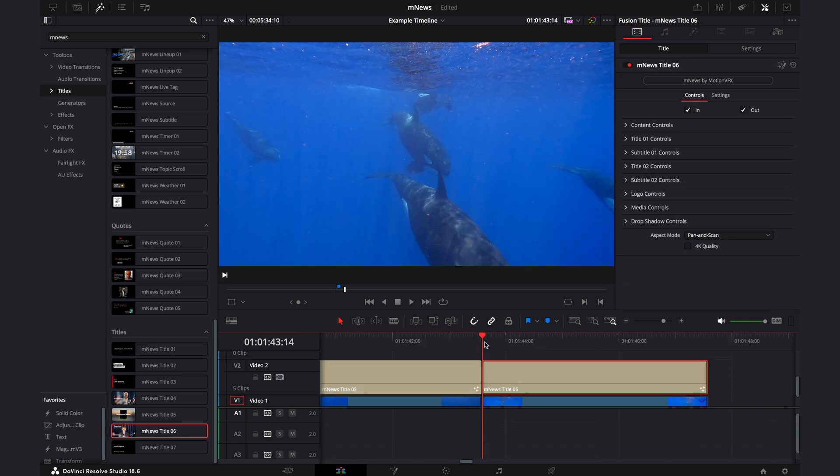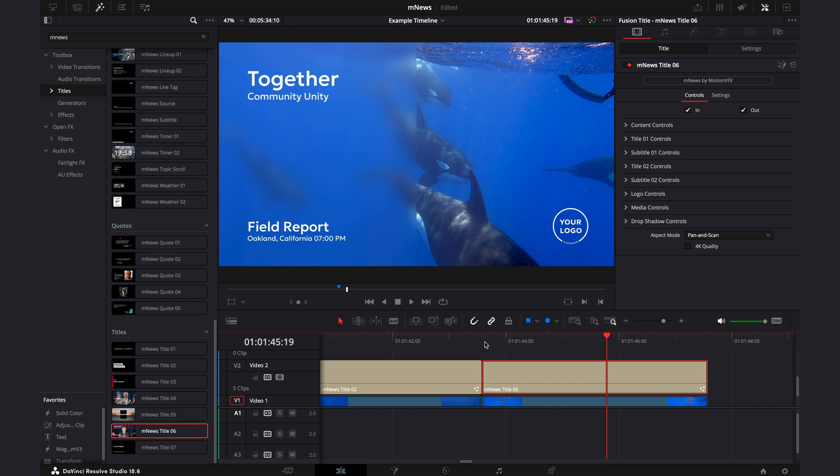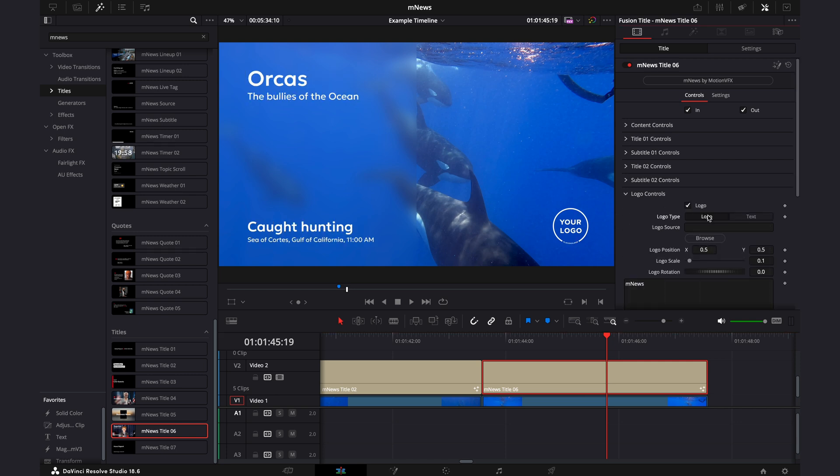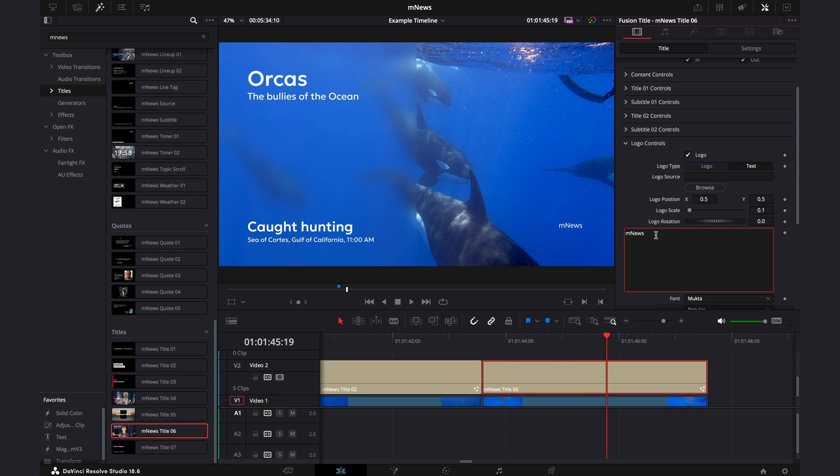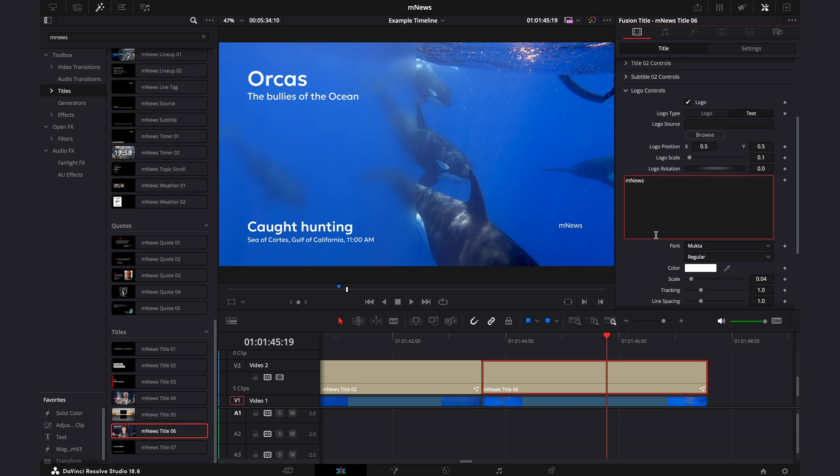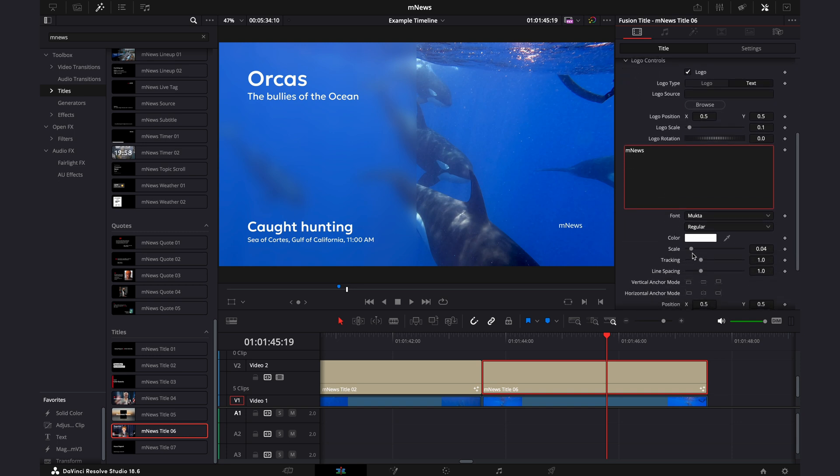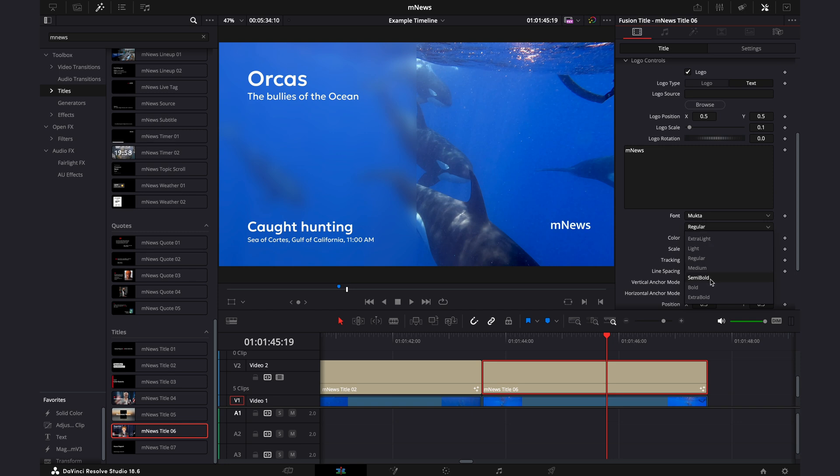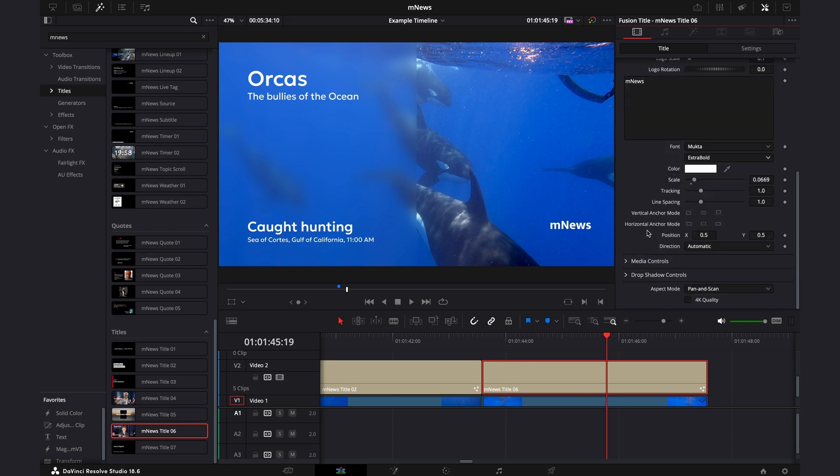And then going over one more title that has slightly more aspects to it, MNews title six. So straight away, you can see half the screen is blurred. We have all these text elements and a logo section in the bottom right. So I'll go ahead and modify all the text. Similar to before, in the logo section, you can either choose to have a logo or just choose to have text. For this example, I'm going to choose the text. And then to modify that, you'll use the settings down below. Make that a little bit bigger, maybe make it a bit bolder. And there you have it.